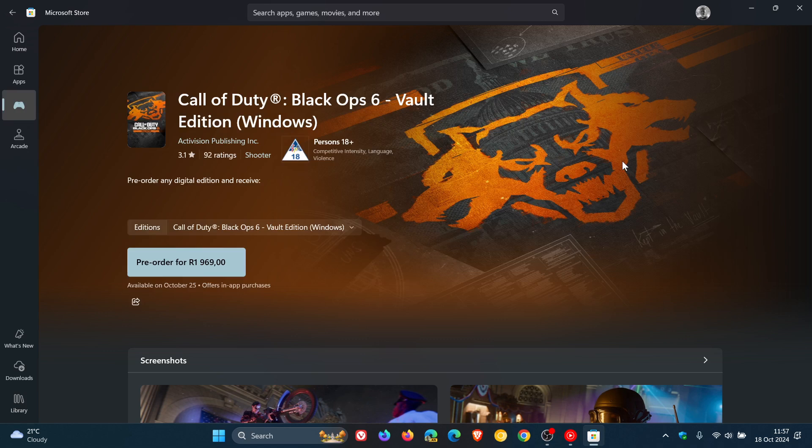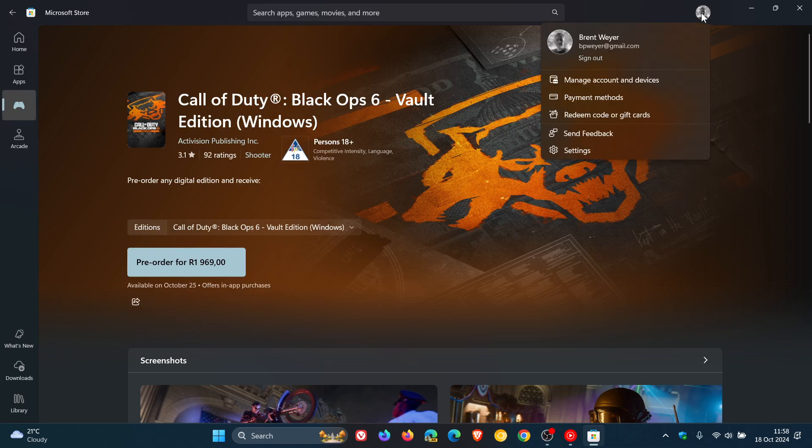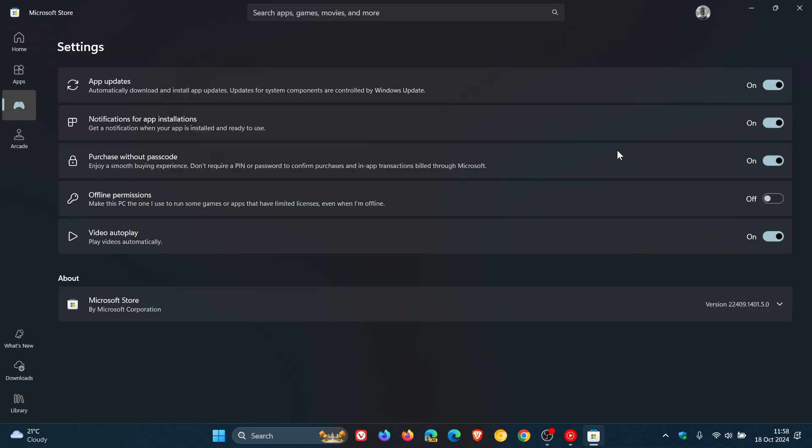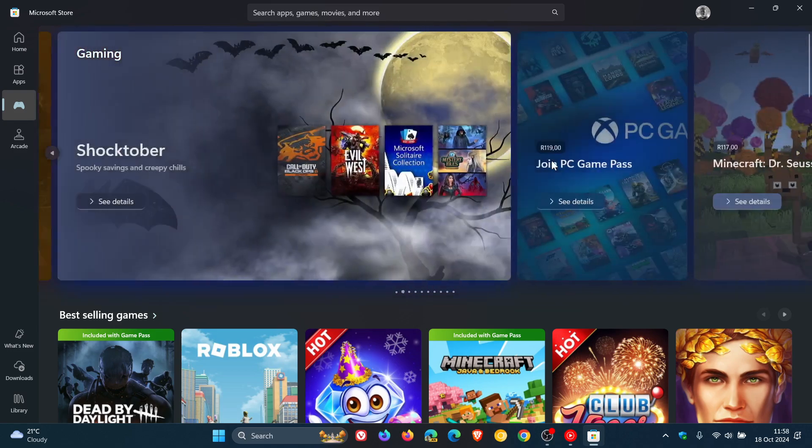Now, the good news is there's also an option in the store settings page to toggle video autoplay on or off. So if we head to our settings, here you'll see video autoplay. This is on by default, but if you don't want those videos to play automatically, then I would toggle that off. And that's a feature I think I'm going to leave off because I have noticed a bit of a degradation in the performance when those videos are playing automatically.